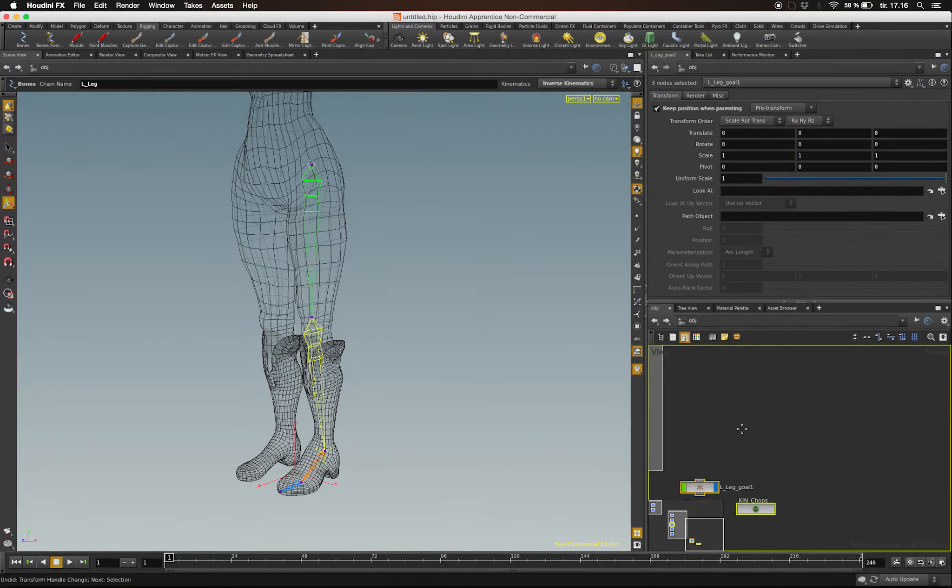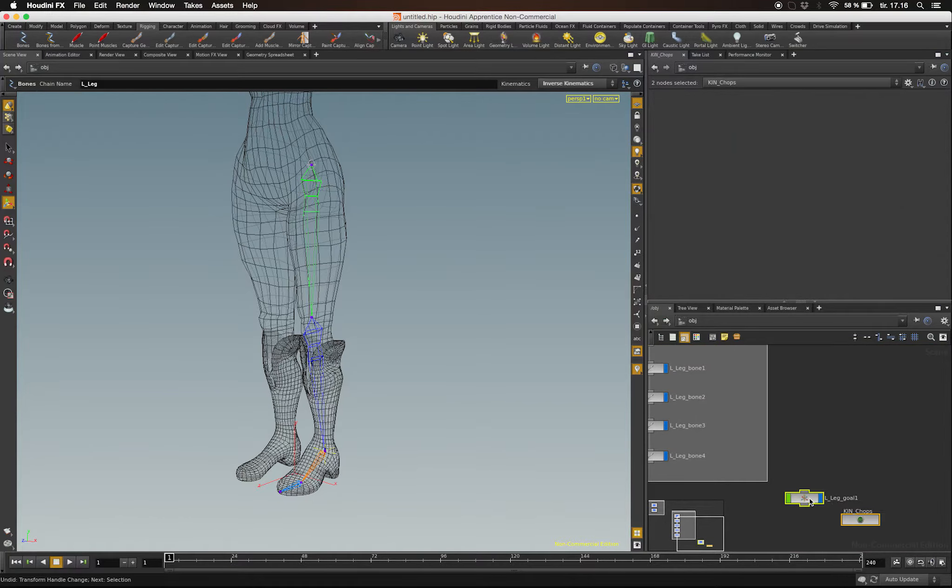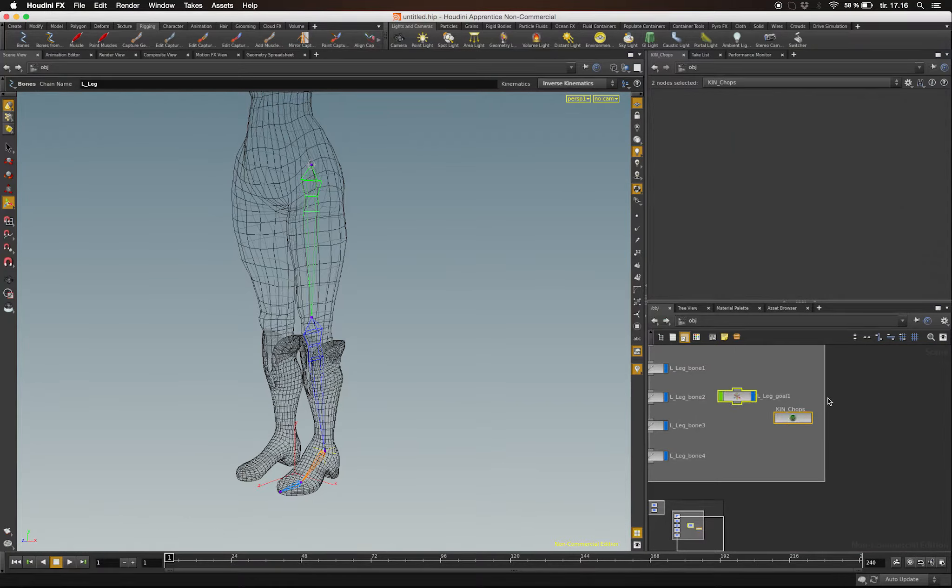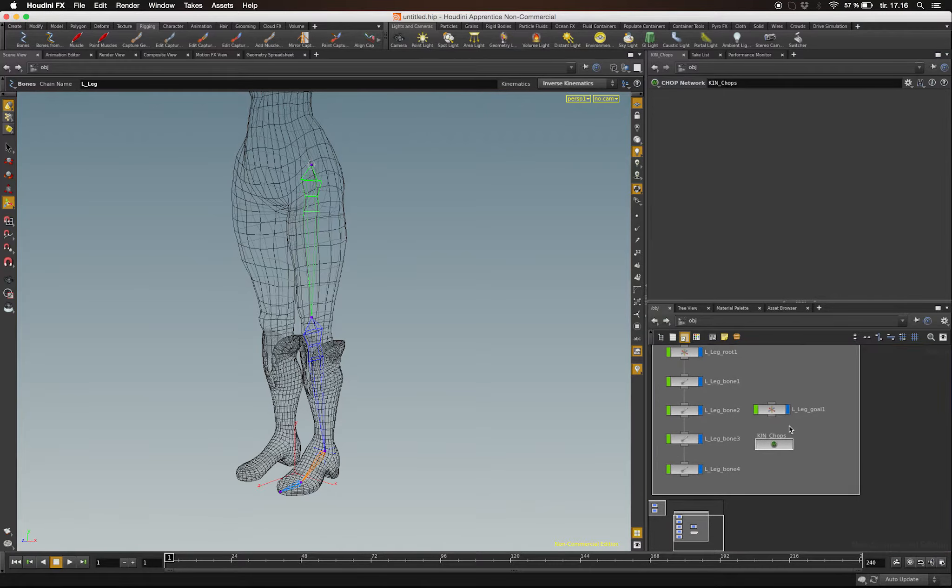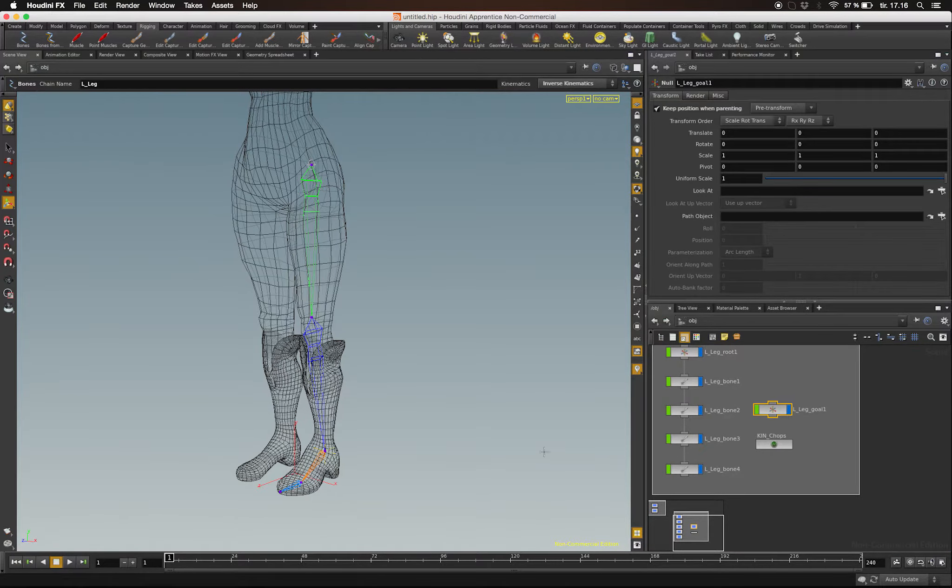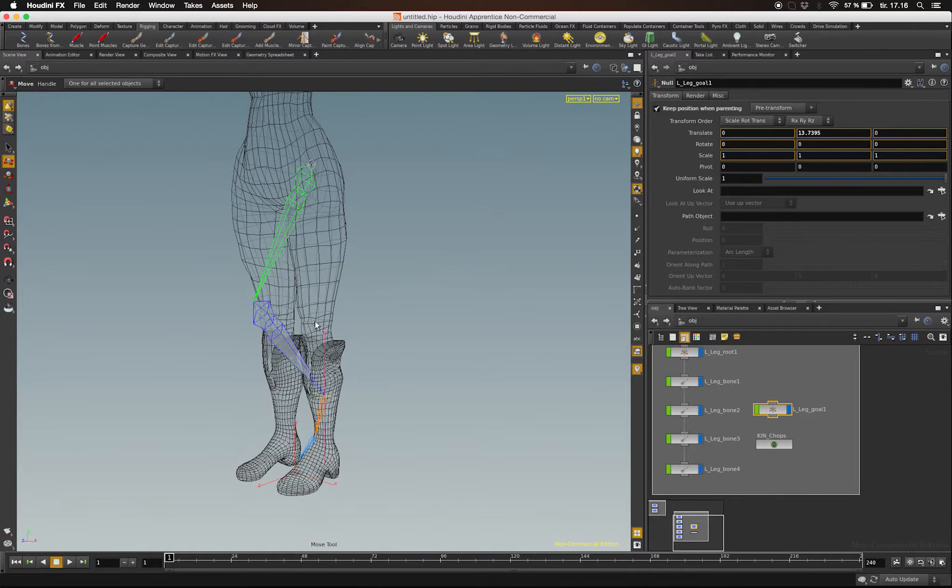From this we get a goal node and a CHOPS node. I'm just going to drag them into our network box. To drive the IK chain, I simply move the goal node at this point.